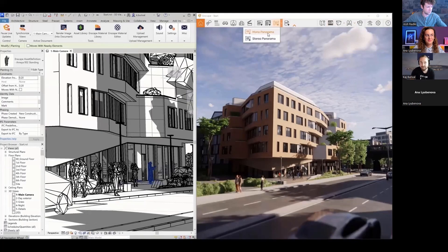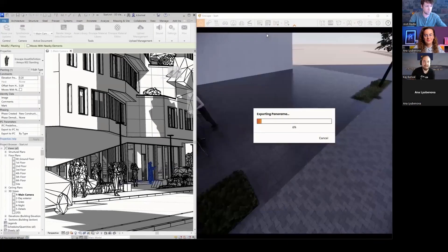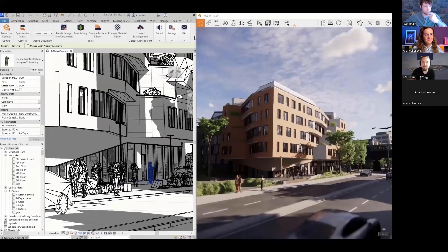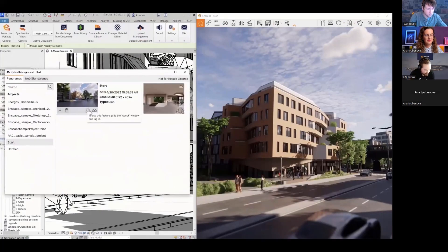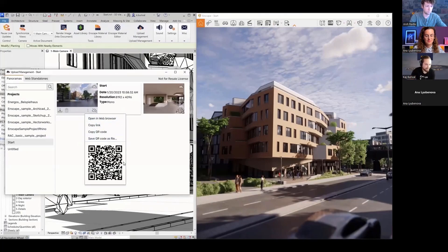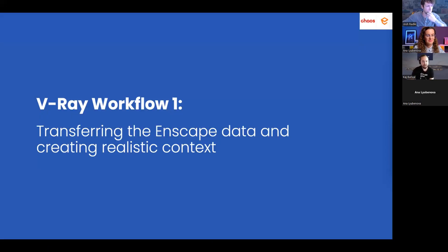You can create a mono or stereo panorama — the stereo option is for Google Cardboard or mobile phone-based VR solutions. I'll upload a pre-prepared panorama using the upload management, making it accessible through the Enscape cloud. You can scan a QR code to view it, or I'll post it in the chat. With that, I hand over to Anna.